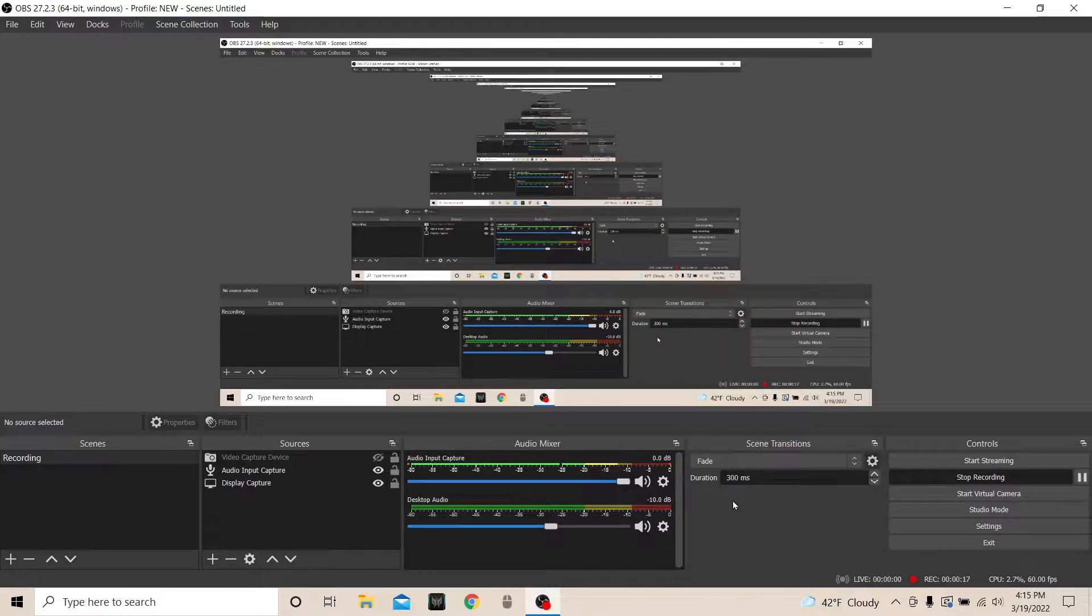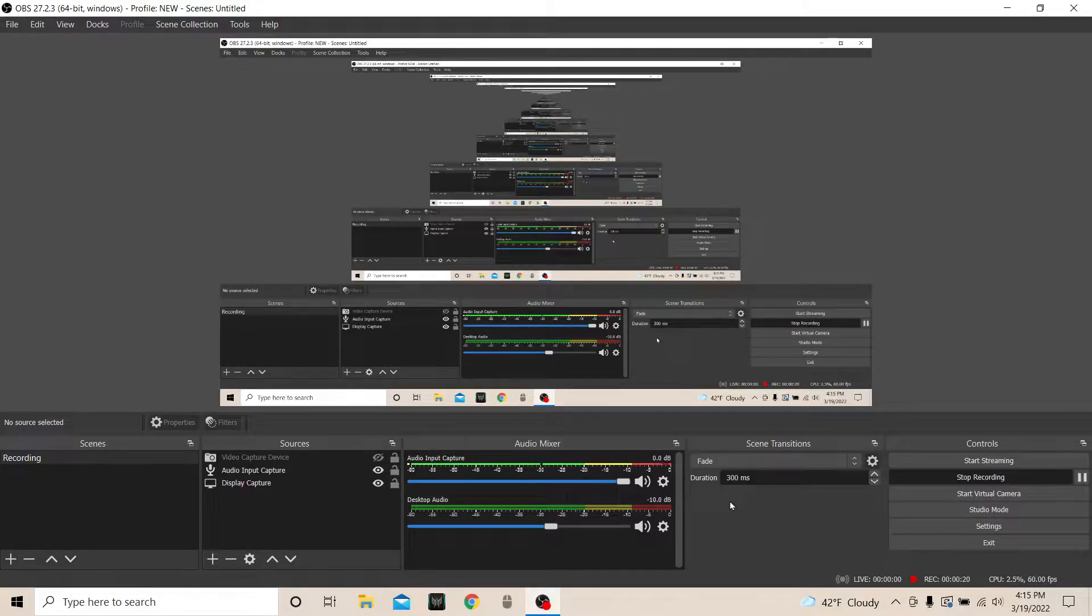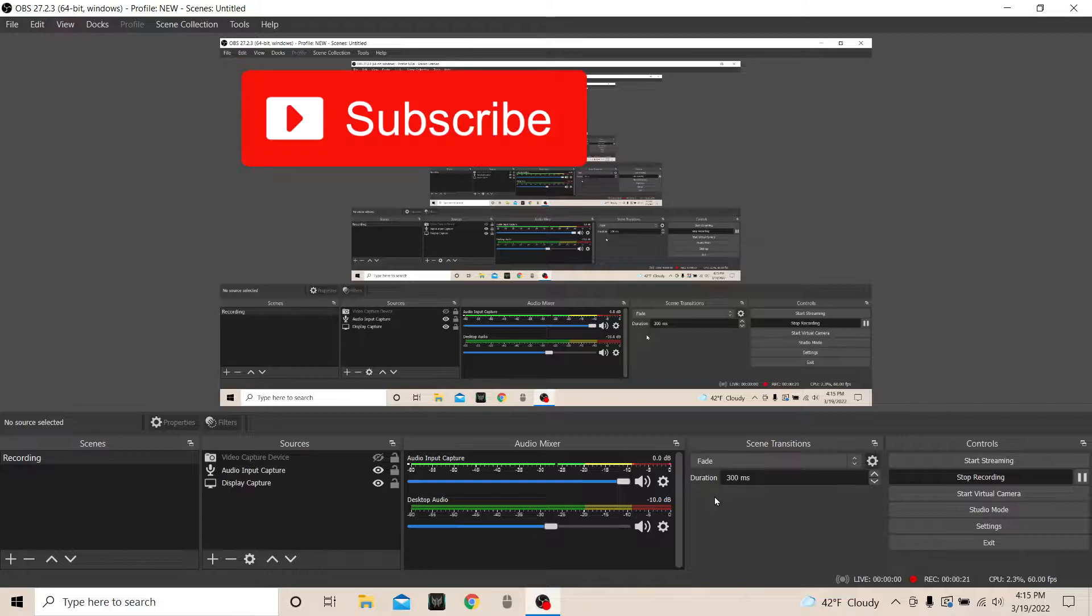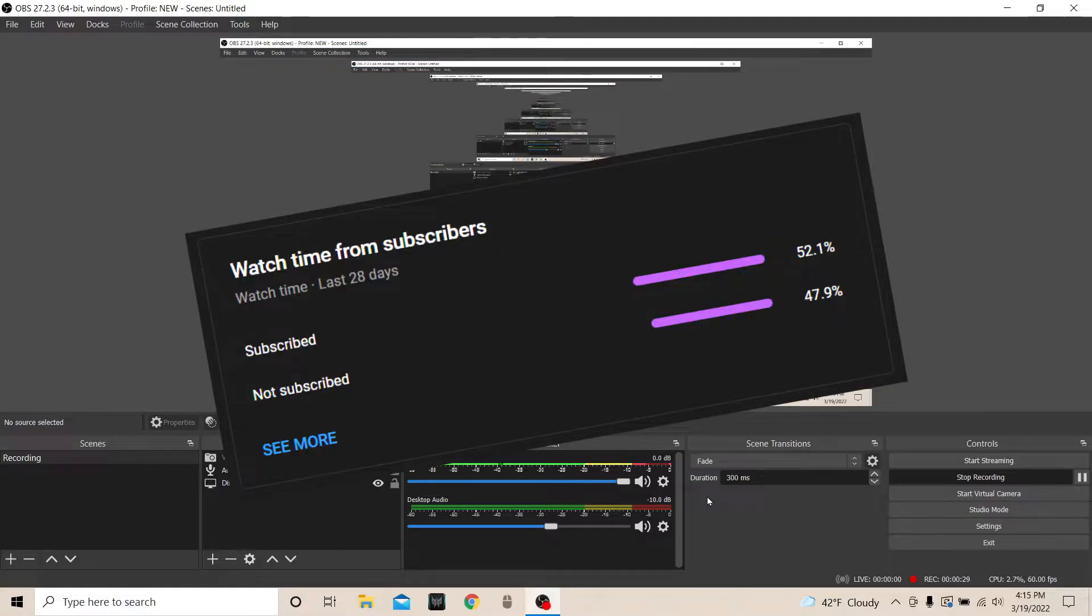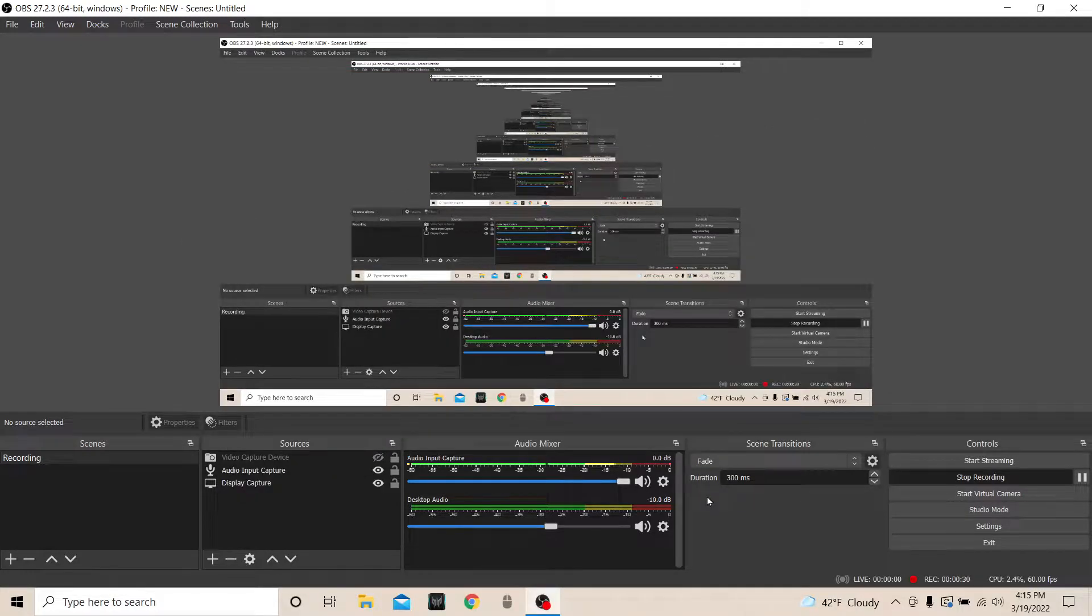Without further ado, let's get into it. However, before I start, I would just like to ask that you guys drop a sub and maybe go follow my Twitch as well so that we can grow and get out there more.